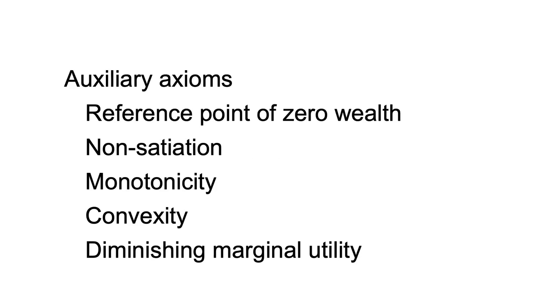Beyond the axioms of completeness, transitivity, continuity and independence, some additional axioms are often adopted for practical purposes. These include using a reference point of zero wealth, non-satiation, monotonicity, convexity and diminishing marginal utility.